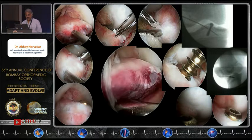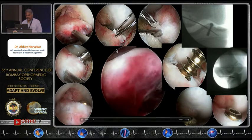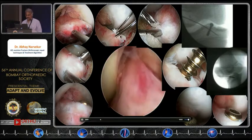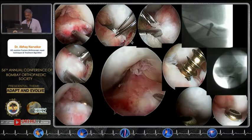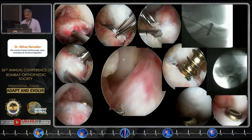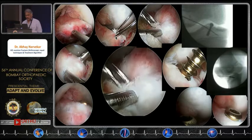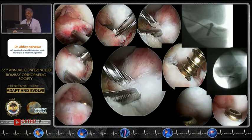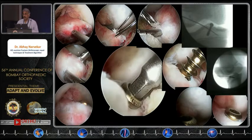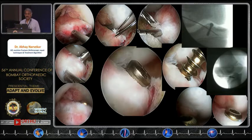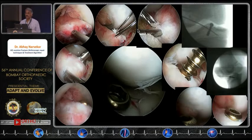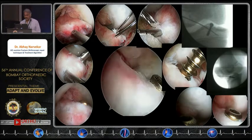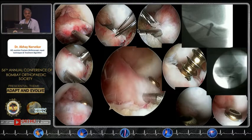The first step is to clean up the area and then do a temporary fixation. Remove the intermeniscal ligament, as it prevents reduction, then place a pin transpatellar for temporary fixation. Remember that most anterior fibers of the ACL are continuous with the anterior horn of the lateral meniscus, so this fracture tends to hinge onto the lateral side. Therefore, fix it on the medial side first.